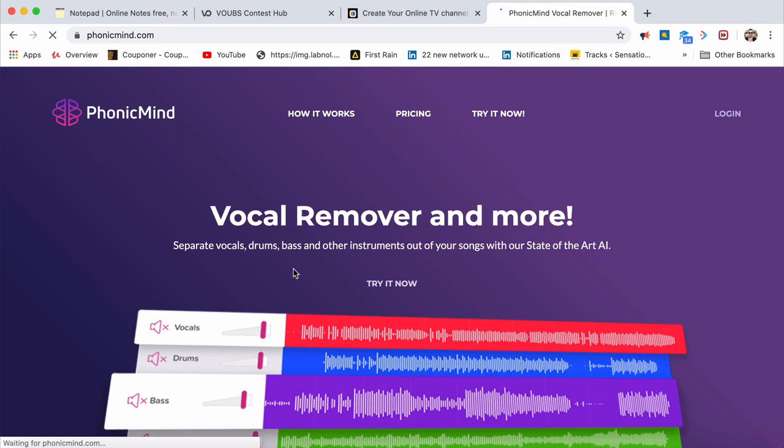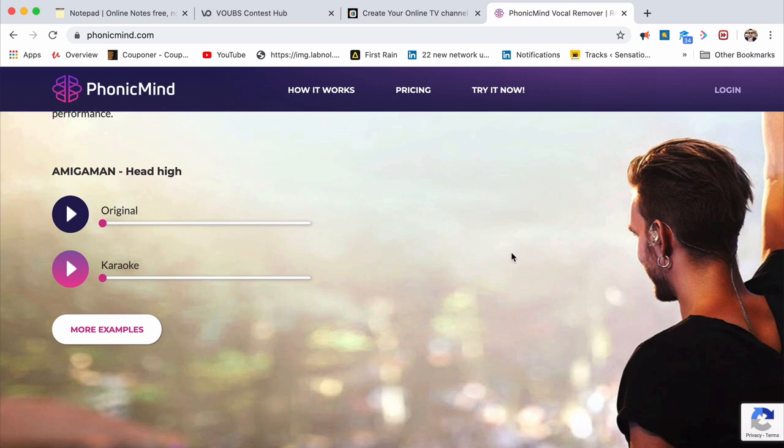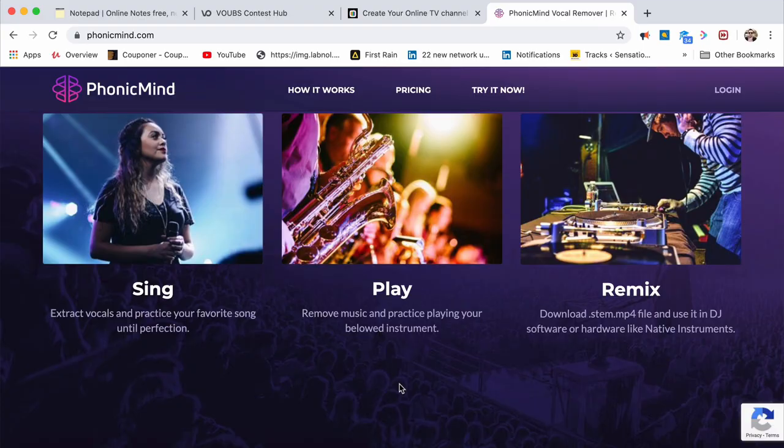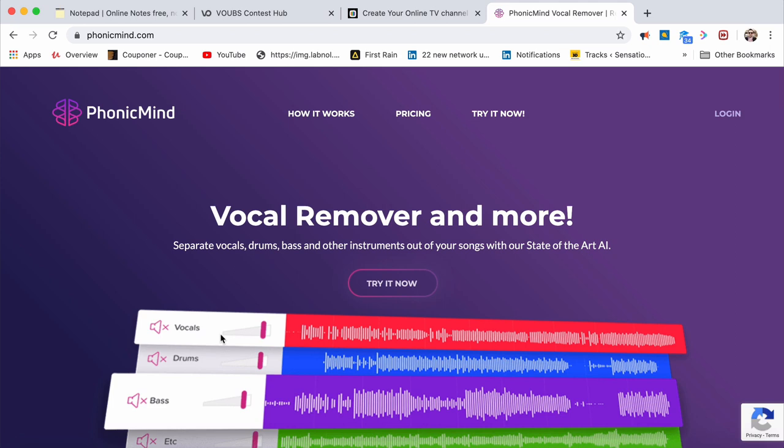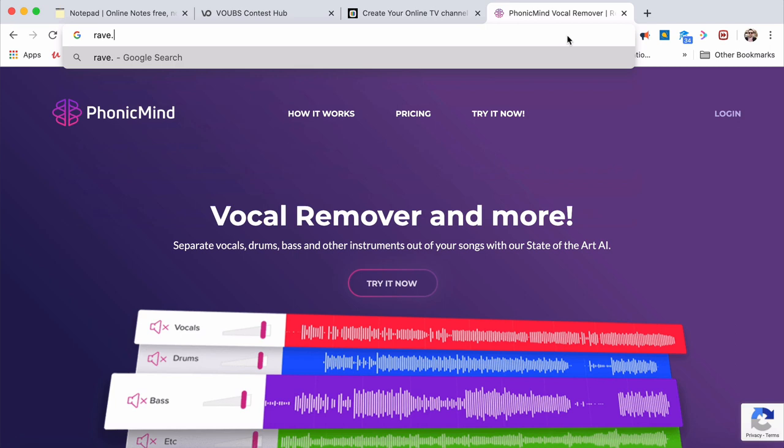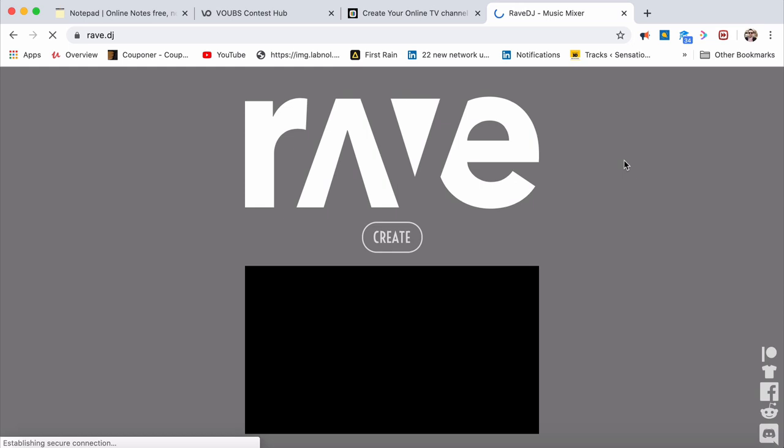PhonicMind. It can separate vocals separately from a song, drums separately from a song, bass separately from a song, etc. It uses AI to understand music. It's the world's best karaoke maker. You can remix a track by removing the vocals from a song. Remove the vocals automatically with artificial intelligence technology to remove the drums from a song also. If you are a singer you will understand. This is a bonus tool to entertain you.